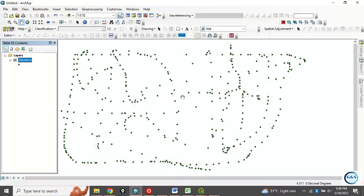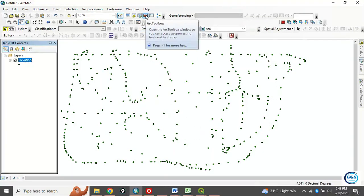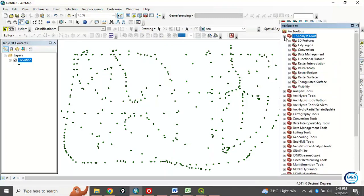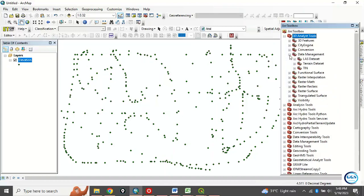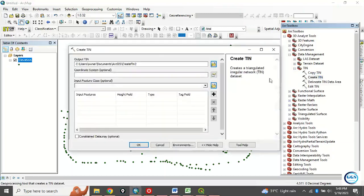To convert this or create TIN from this elevation data, come to this ArcToolbox. Then go to 3D Analyst Tool. Click on the expansion sign, that is plus sign. Then go to Data Management. Click here to expand it. Then you see TIN, Triangulated Irregular Network. Then you see create TIN.